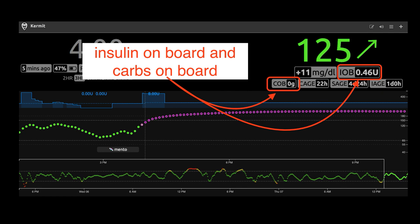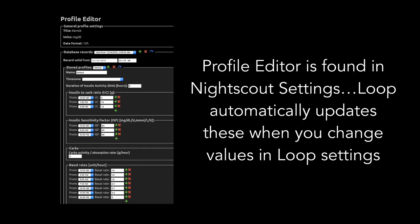There are also insulin on board and carbs on board pills. These usually will display the most current information from Loop, but every once in a while if Loop is having problems uploading data, these carbs on board and insulin on board pills may revert to a value that's Nightscout's version of those — and that's not necessarily accurate for a looper. So if in doubt, you can always go to the Loop pill itself to see the current IOB and COB. Loop also automatically updates your Nightscout profile with some information from your Loop settings when you make changes in Loop — specifically, Loop will upload your basal rates, carb ratios, insulin sensitivities, and even your override presets to your Nightscout profile.